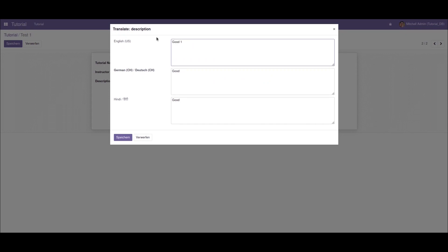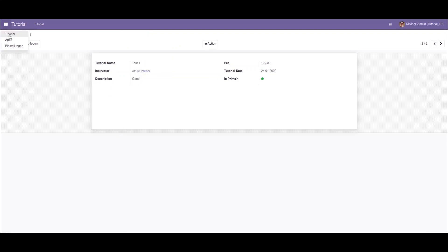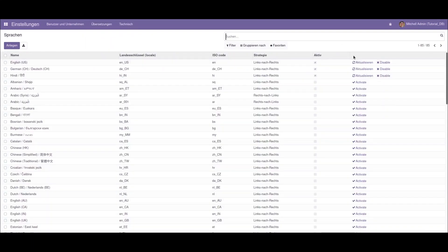For the demonstration, I'll change the translation from German 'goat' to English as 'good one'. Now if I save the record and go to the languages again, I'll update the language back to English.